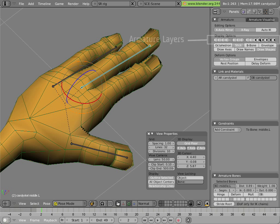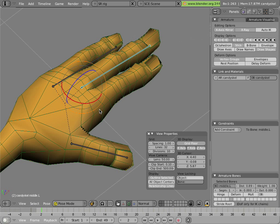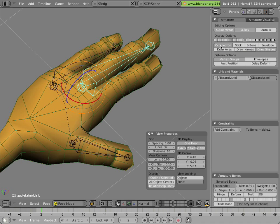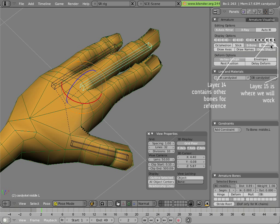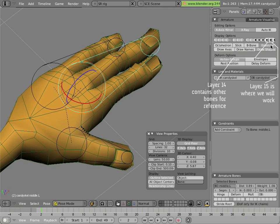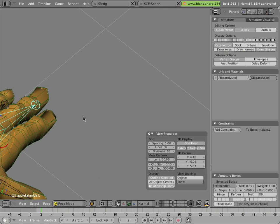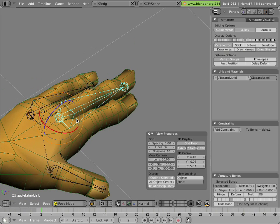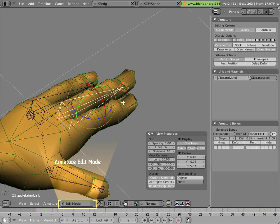We can turn the display mode of the armature to something that's easier for rigging. I'll click on octahedron here, because that'll make it easier for us to see the root and tail of the armature, while making it also easier to select the little balls on the tip and the root of the bone. The other modes aren't quite as useful for our current purpose.